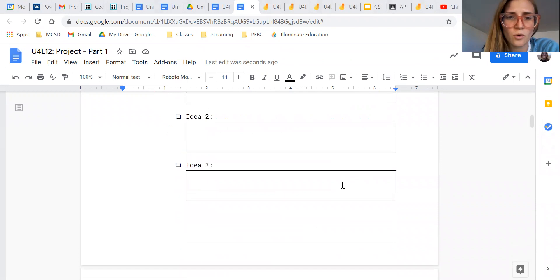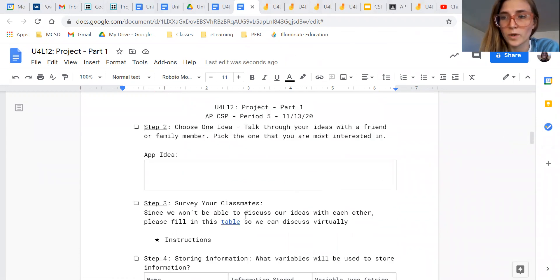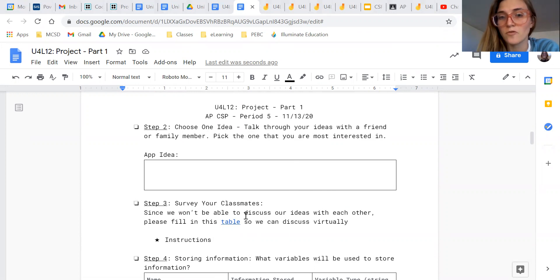So I wanted to go over with you this discussion board Google Doc that I set up for lesson 12.